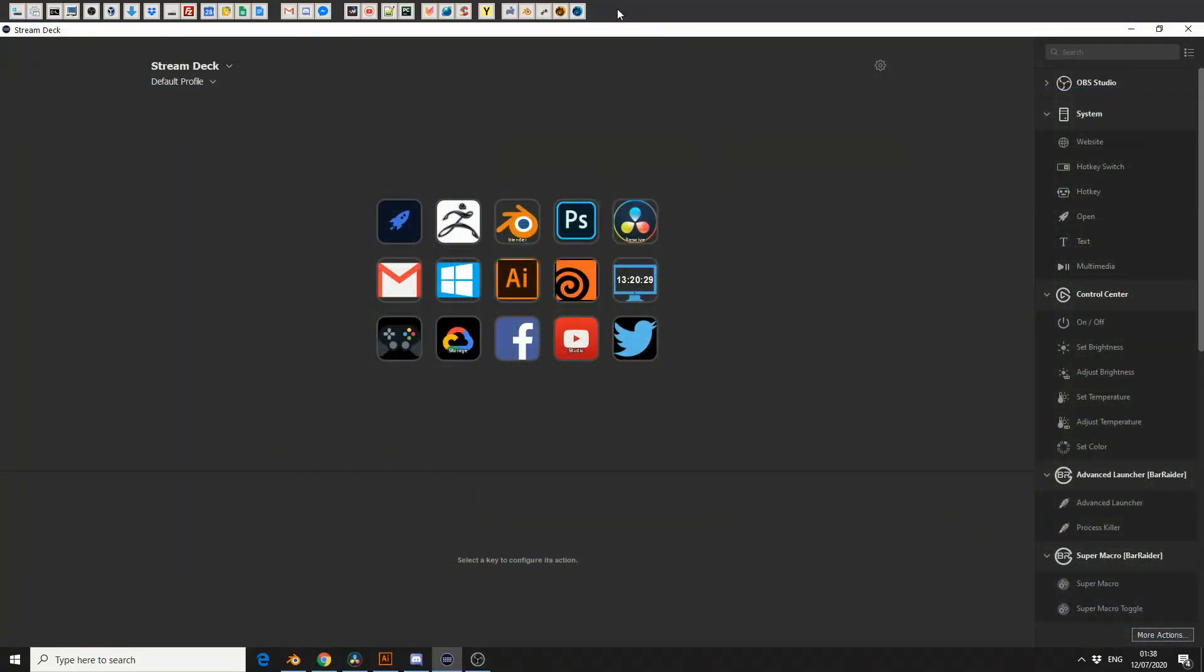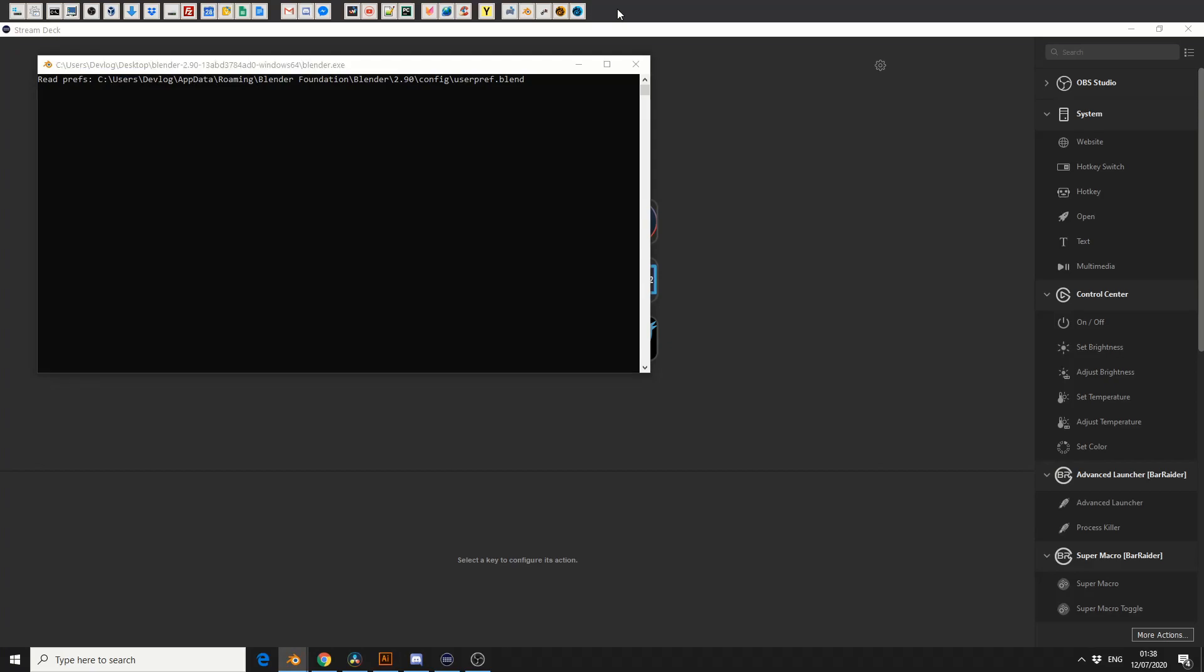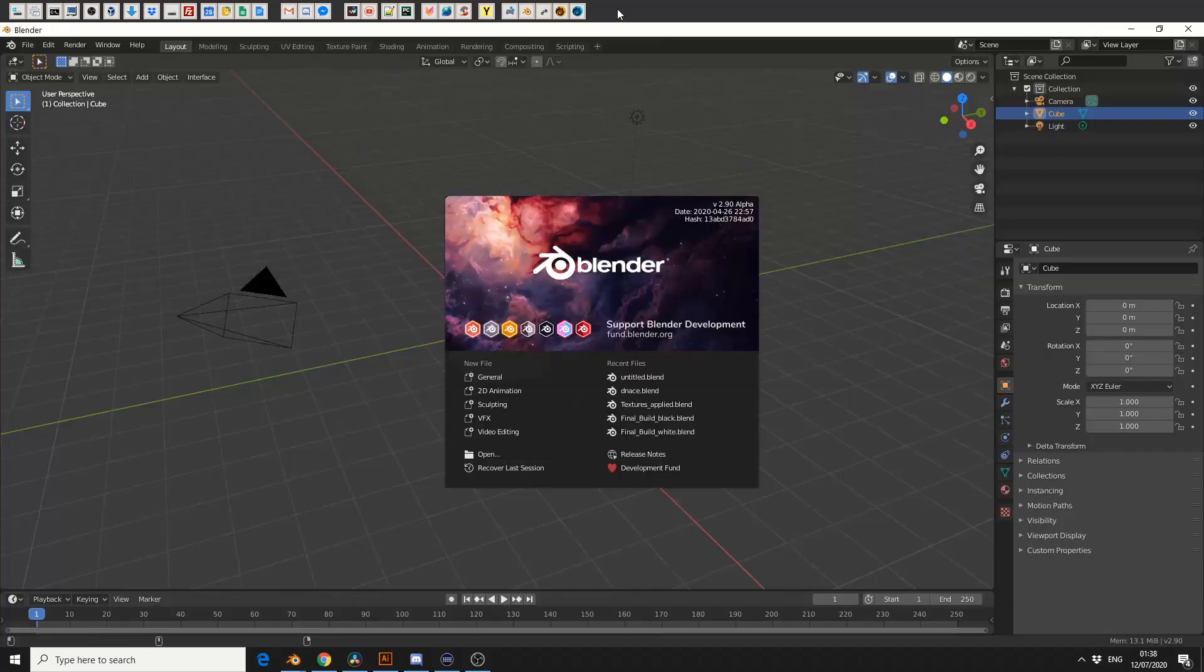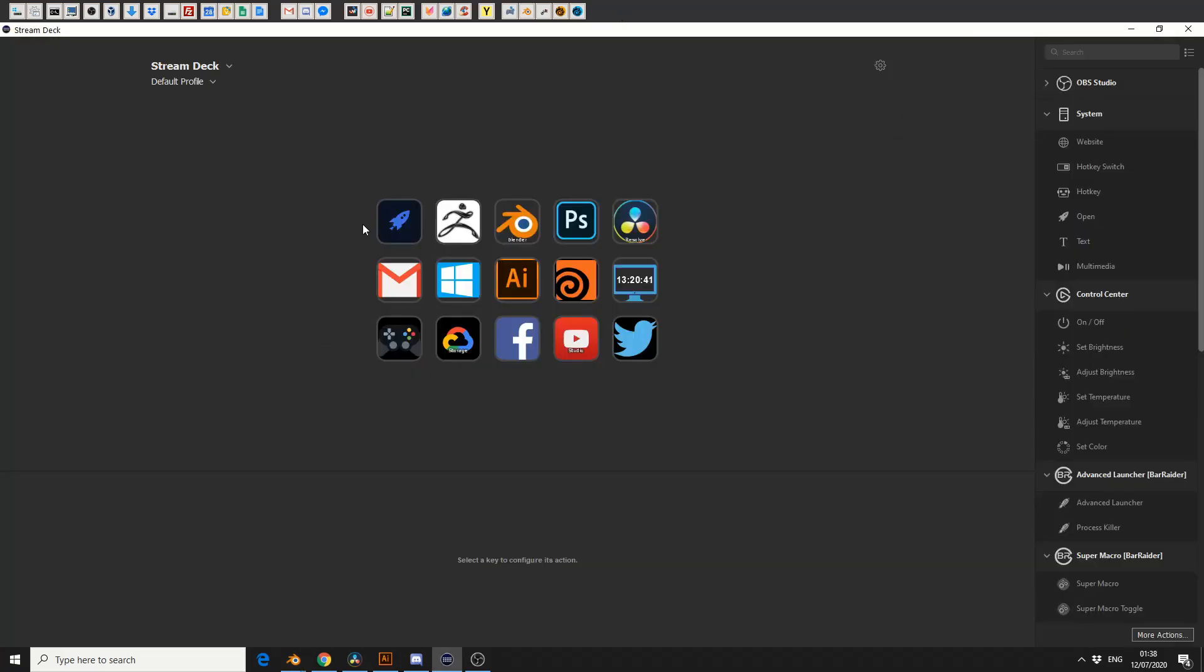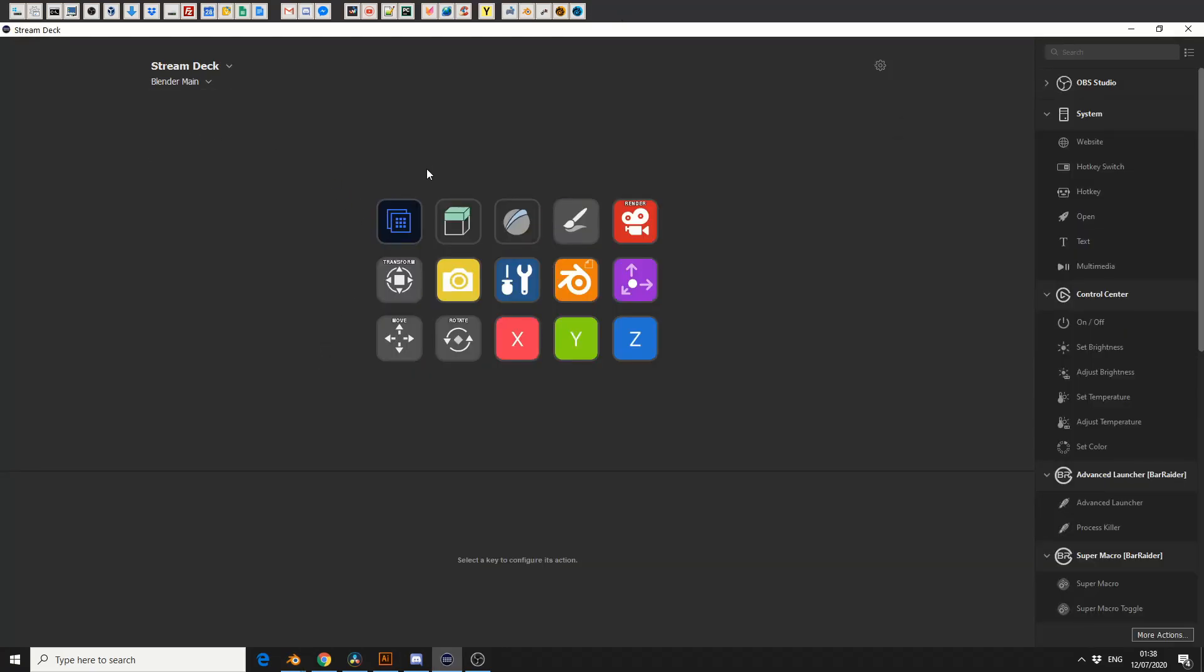But the great thing about this is, if I hit the Blender button, it'll automatically load Blender. And when Blender actually loads up, it changes menu. And this is great, you can have it work on an application per basis.